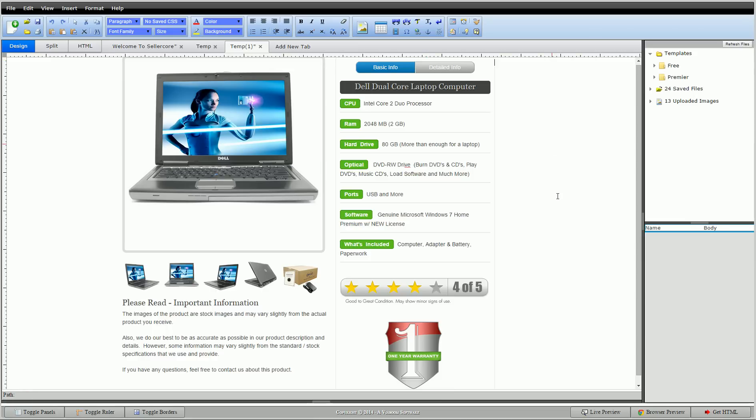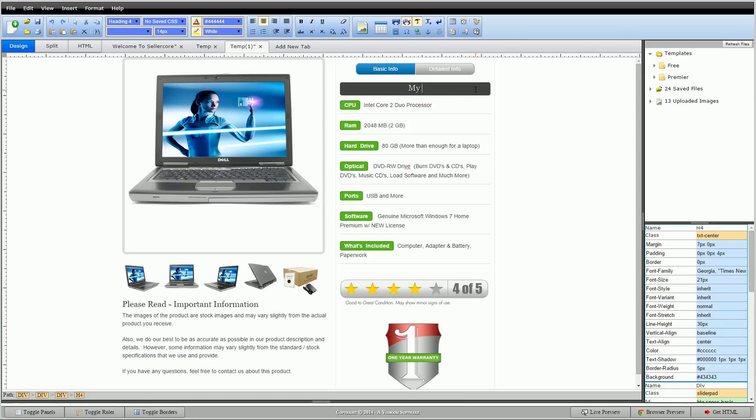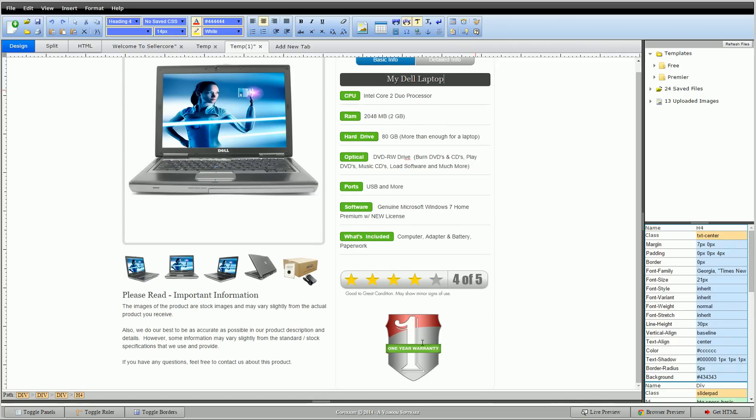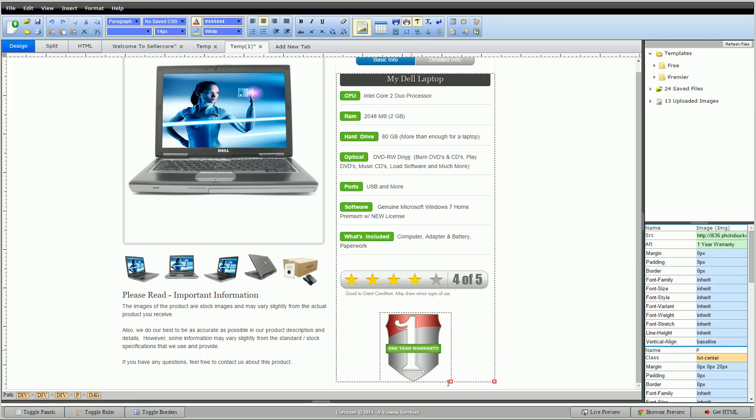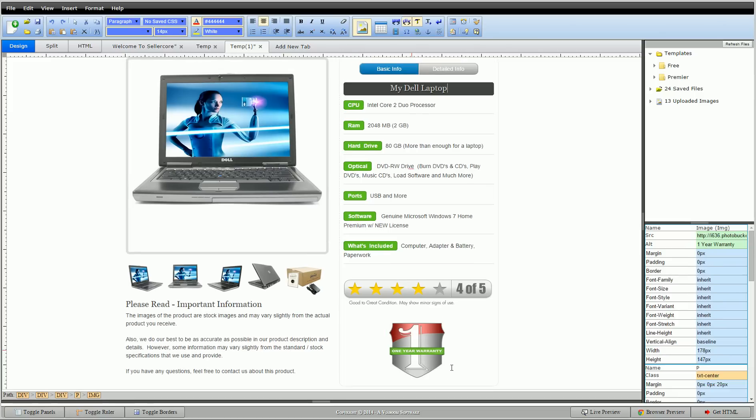So now I can get to editing this. Now this is in the SellerCore editor. This is live text. So I can highlight what I want to change and change it. So we'll call it my Dell laptop. I could change all my specs here. If I wanted this image a little bit smaller, just simply click it and drag it a little bit smaller. Whatever I want to do. So of course I could do it over here for my description as well.